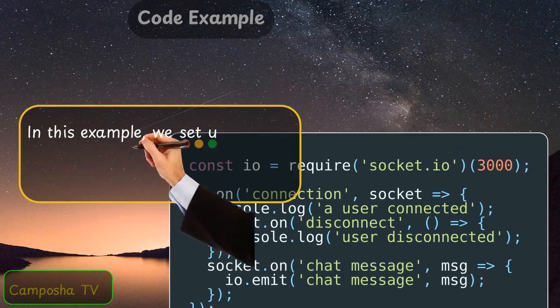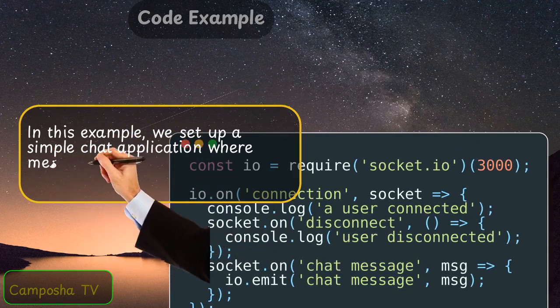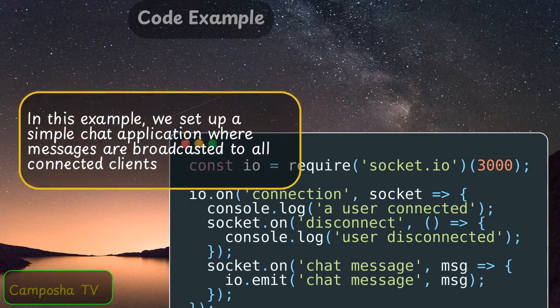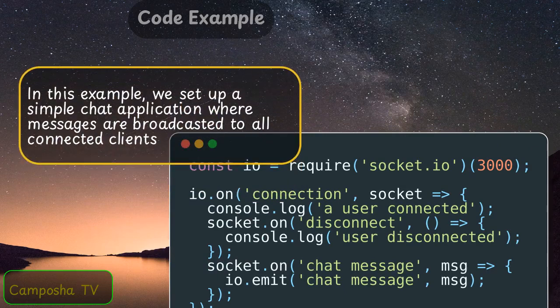In this code example, we set up a simple chat application where messages are broadcasted to all connected clients.